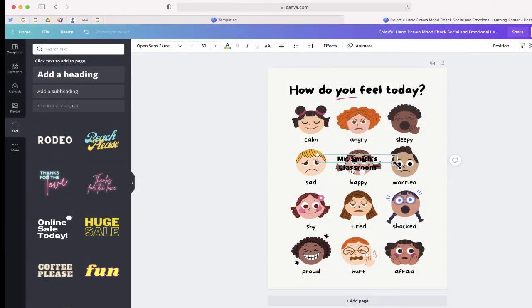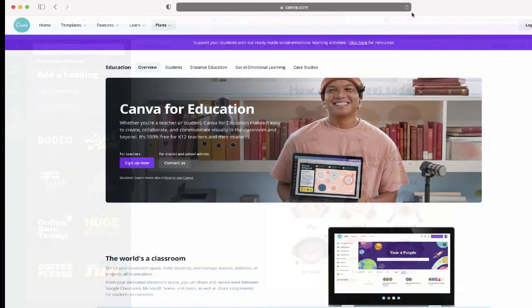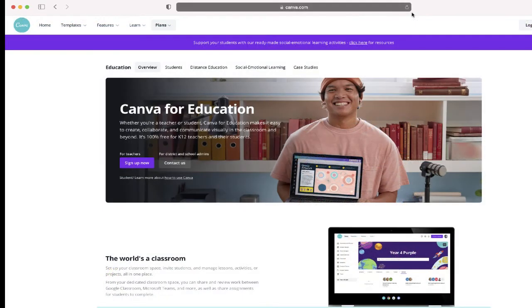Check it all out at canva.com/education. Bye!